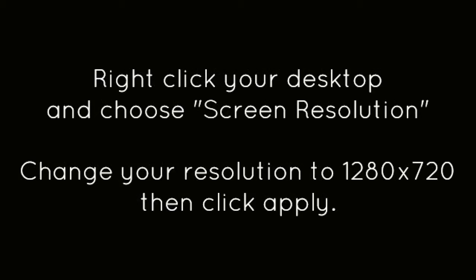Right-click on your desktop and choose Screen Resolution. Change your resolution to 1280x720, then click Apply.